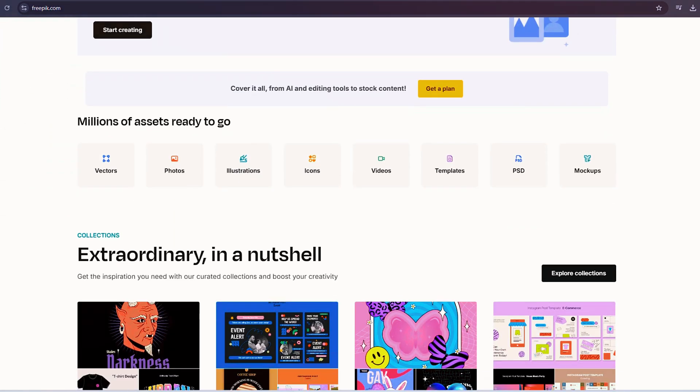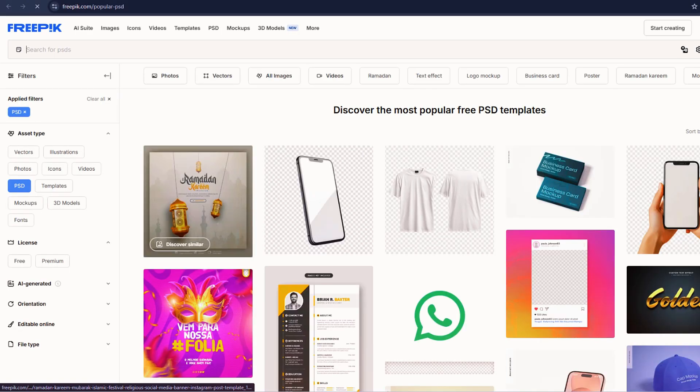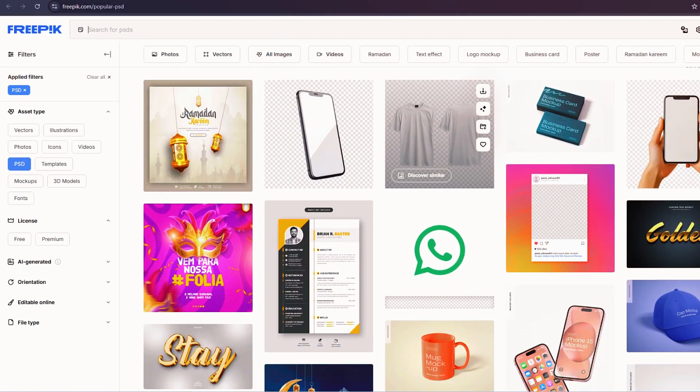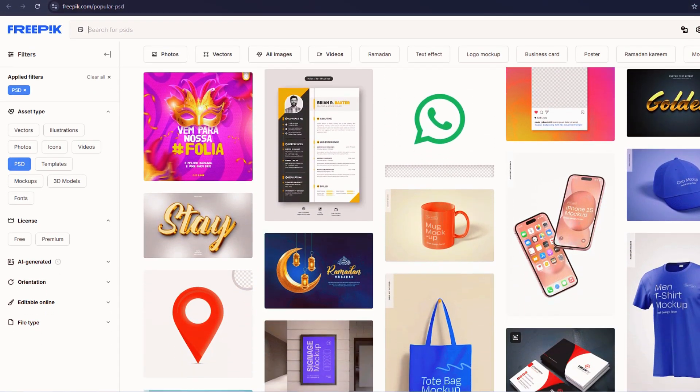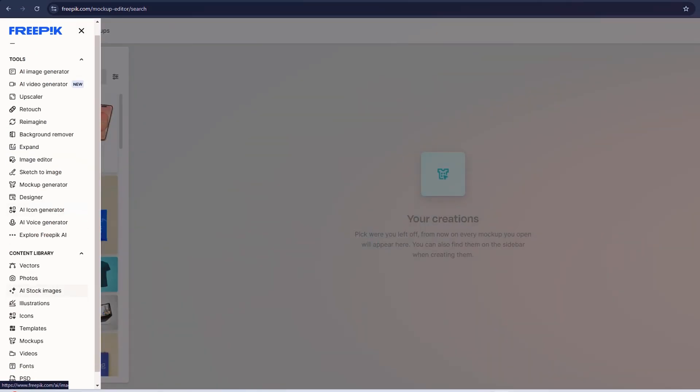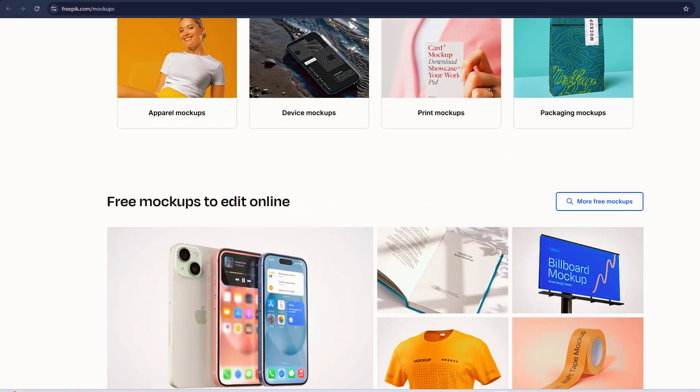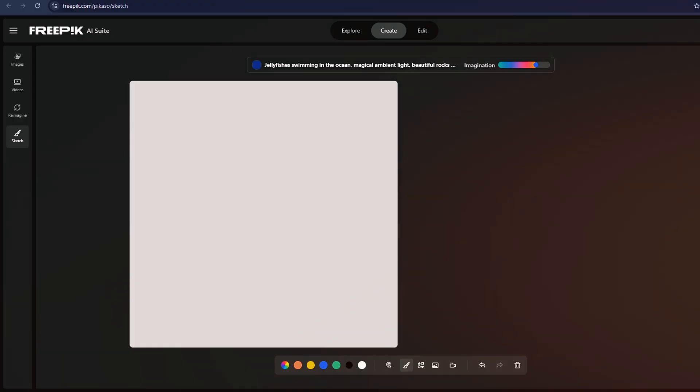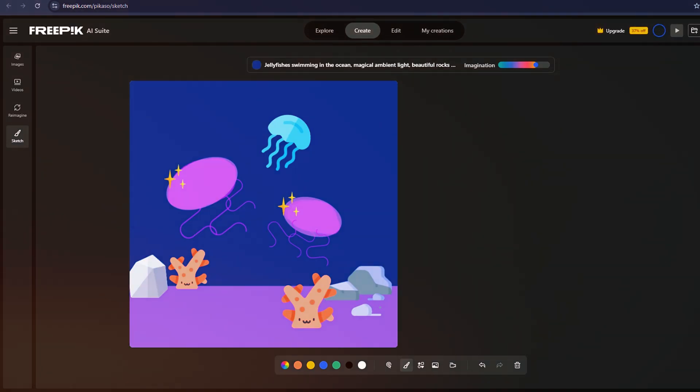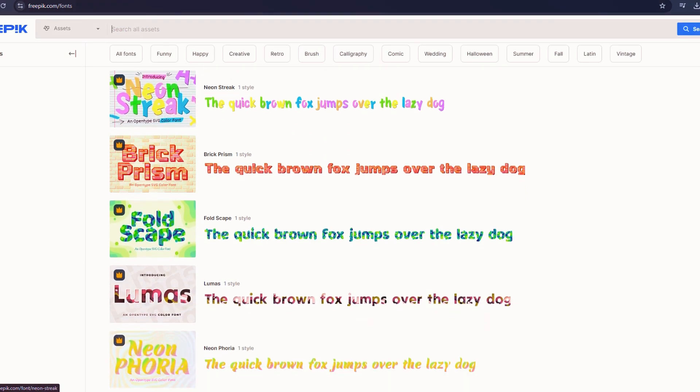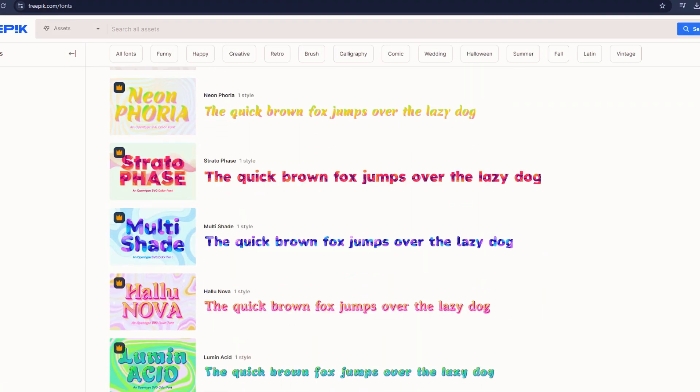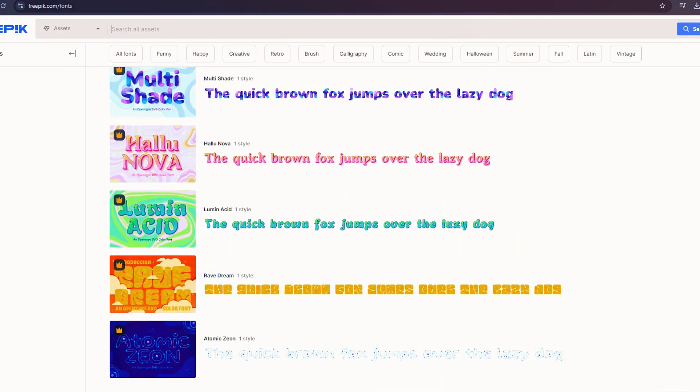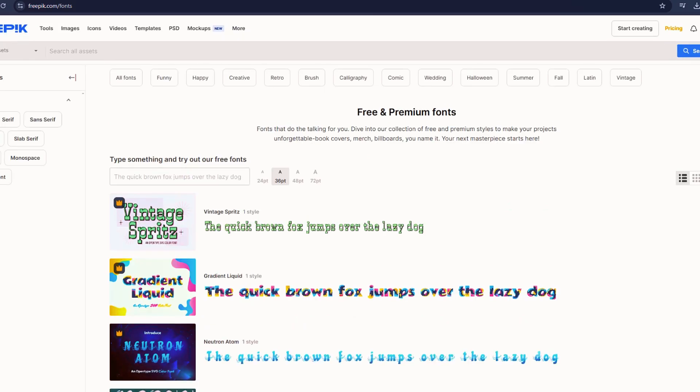In the PSD section, you'll find templates for social media posts, greeting cards, invitations, and posters. There's also a mock-up section, which allows you to create visuals for t-shirts, book covers, and other products. If you want to start from scratch, you can select Create from Scratch to access a variety of design options. The editing interface includes text customization, different fonts, and layer adjustments, making it easy to personalize your designs.